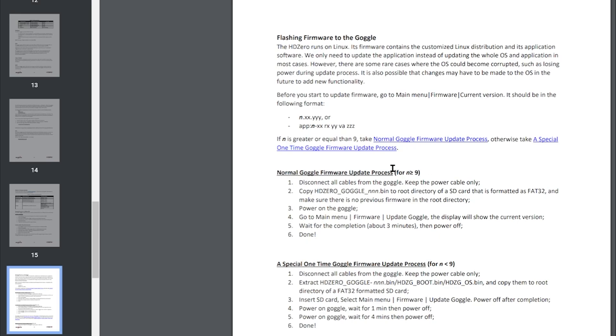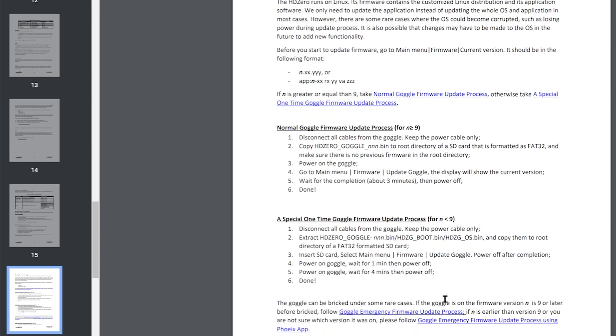If it is less than 9, and in my case it is 8, then you need to do a special one-time goggle update and this includes a couple more files. So basically the same process but you'll need to get the HD Zero goggle version bin, the HD Zero goggle boot bin, the HD Zero goggle OS bin and copy them to the root directory.